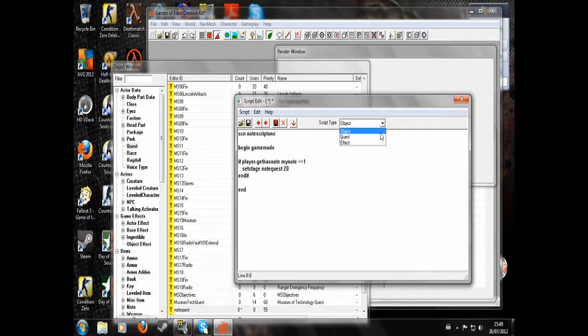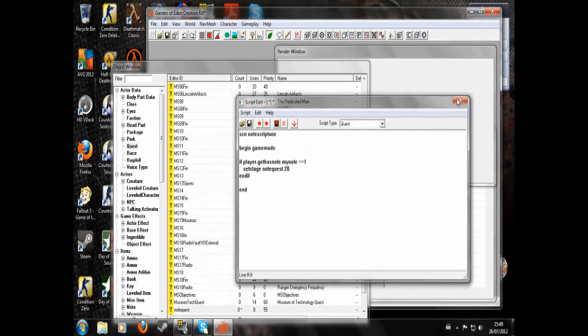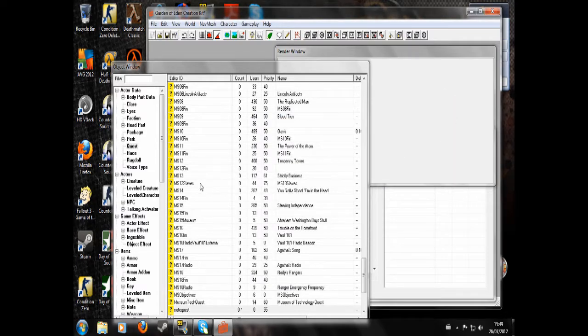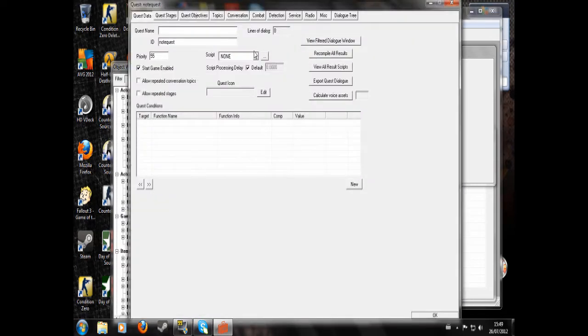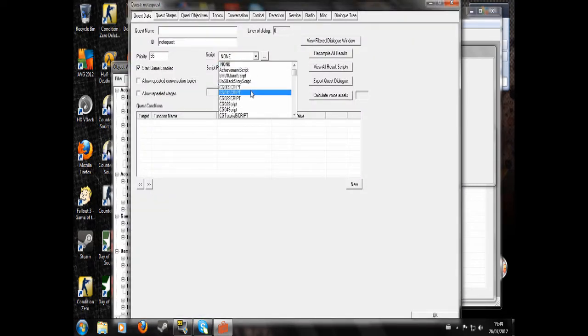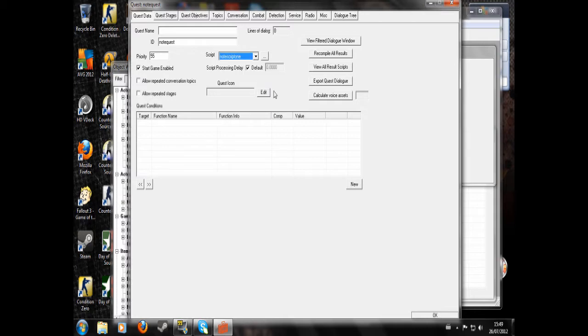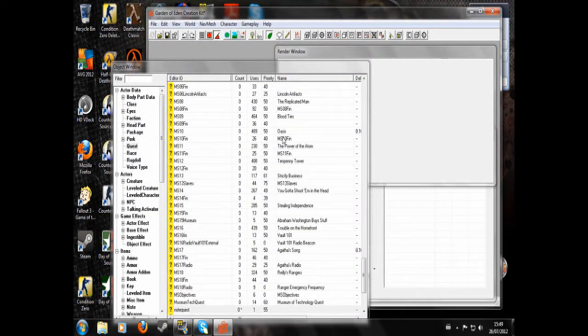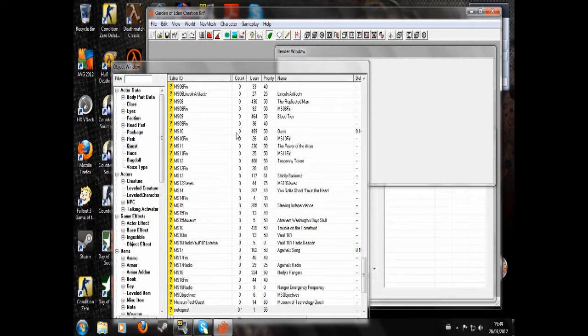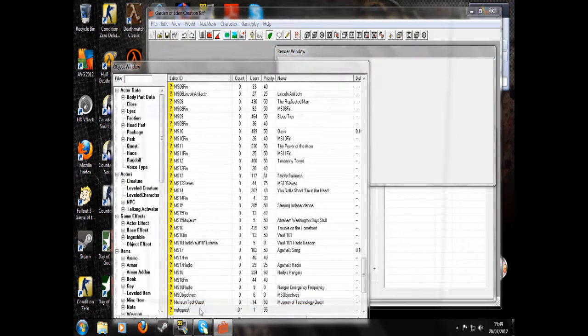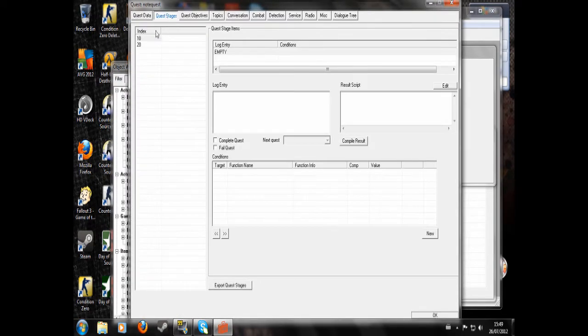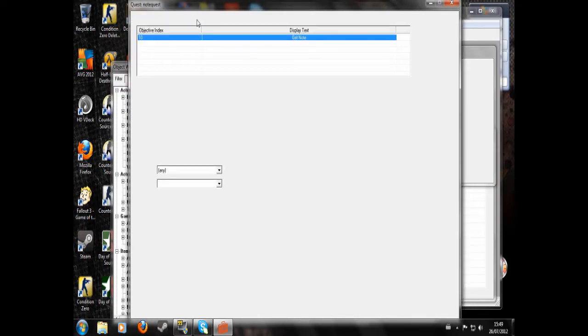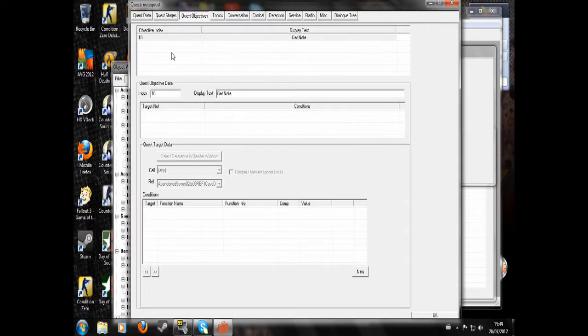Make sure to save that as a quest script. Now we're going to find note quest and attach the script that we just wrote, note script 1. So basically that will check if you have the note, and if you do have the note, it will set stage 20, which will be the next stage of your quest after the quest has begun, or basically whatever stage you want to be set once you pick up the note.